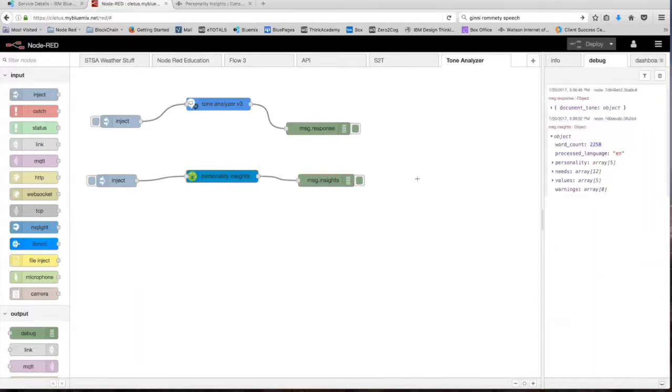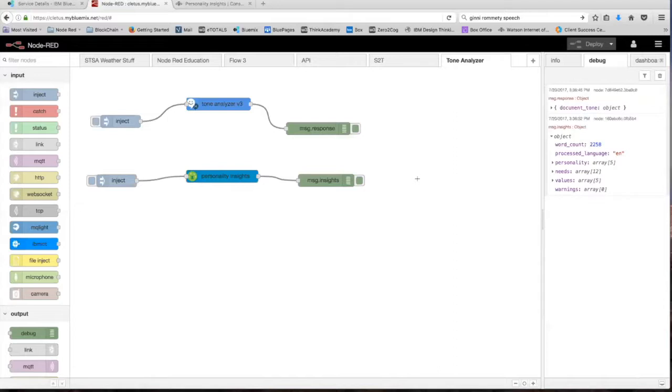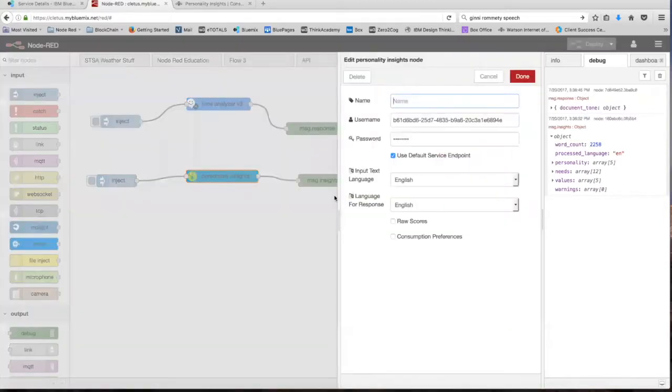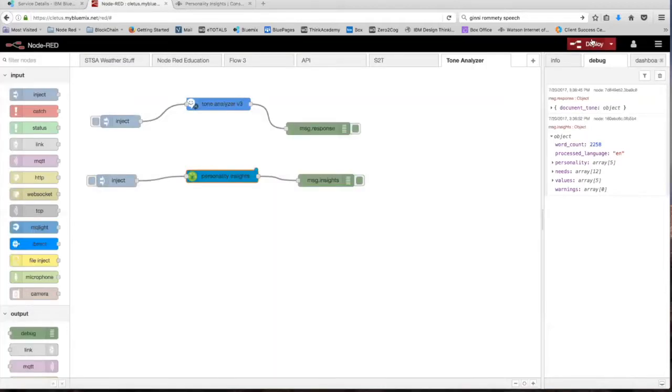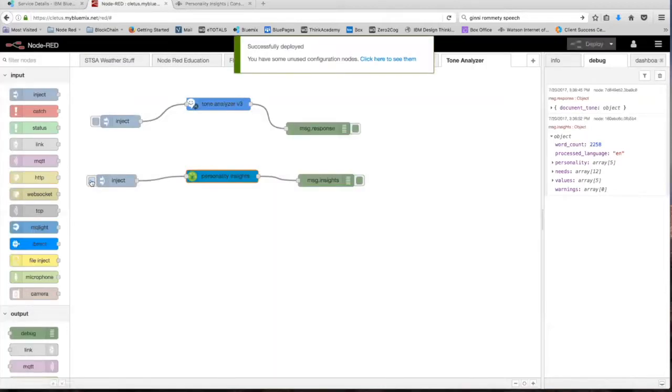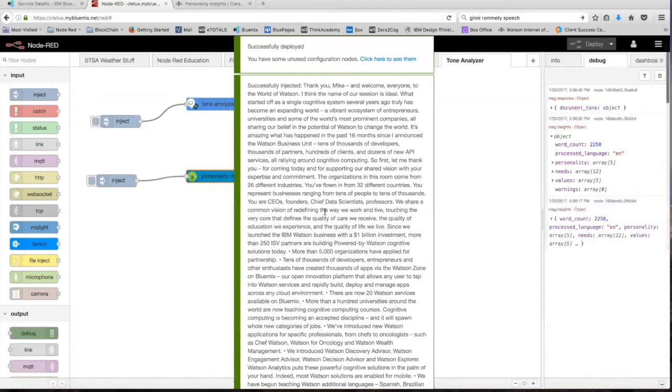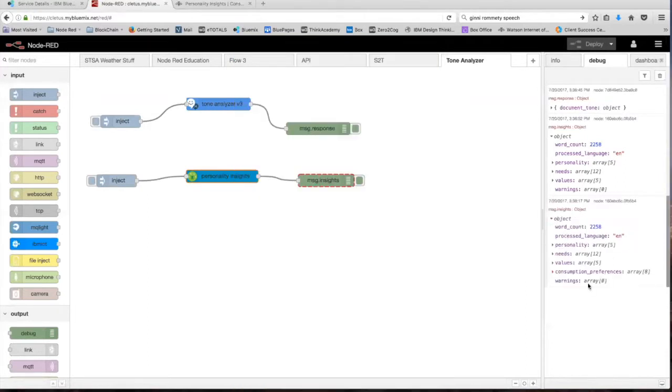So this node can also return an indication of the consumption preferences for the author of the text. Based on the personality characteristics inferred from the input, consumption preferences indicate the author's likelihood to purchase different products, services, and activities. This can be very helpful for a company when trying to target and find an audience to sell their product to. To see the consumption preferences, we're going to head back into the personality insights node and check the consumption preferences button right here. I'm just going to click done, redeploy it, and then check it again. And now as you can see, we have this consumption preferences option which we can further expand on.